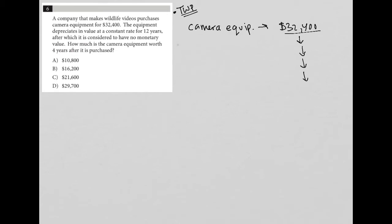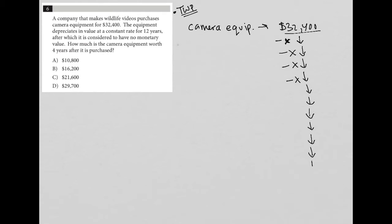But the other important thing here is that it depreciates at a constant value. So I can say like minus X, minus X. I don't know what that value is, but it's the same amount. So these X's here represent the fact that each of these arrows, which represents a depreciation and it's 12 years, so I'll make 12 arrows. Each of those arrows represents the same amount of depreciation. So after the comma it says, after which it is considered to have no monetary value. So we're going to get all the way down to this camera equipment being worthless or $0.